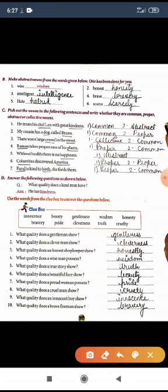Sixth sentence: 'Columbus discovered America.' 'Columbus' is a name — proper noun. 'America' is the name of a particular place or country — proper noun. Next sentence: 'Parol is kind to birds; she feeds them.' 'Parol' is a name — proper noun. 'Birds' — we call all birds 'birds,' so common noun.